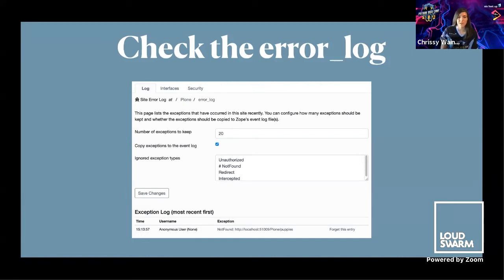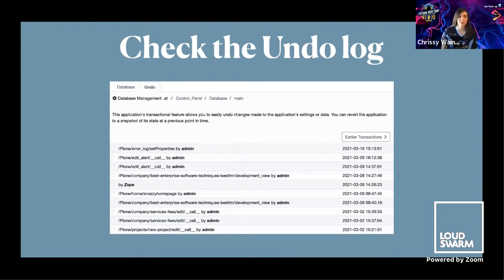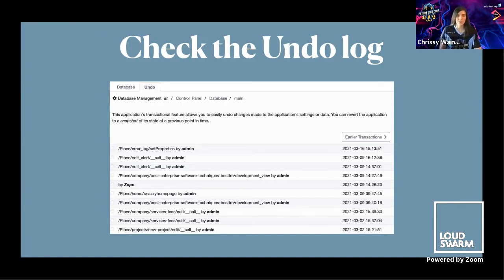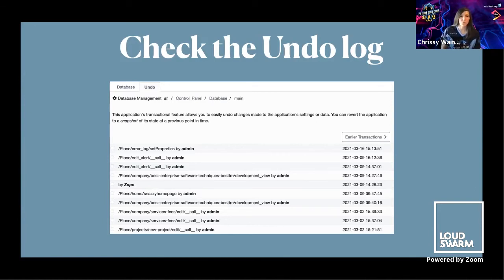You can log directly into the server and look through all the logs of all instances. You can also check the undo log — this works best when it's a change that someone made in the site recently. In older versions of Zope, this is a tab at the top of the ZMI that changes with context. In Zope 4, you go to the control panel link in the upper right corner of the ZMI, then to Database, then Main, and there's the Undo tab to show you everything that has happened in the site.